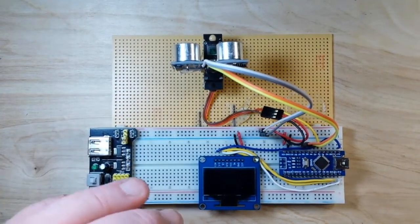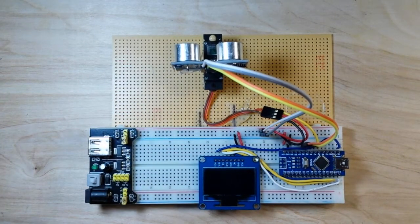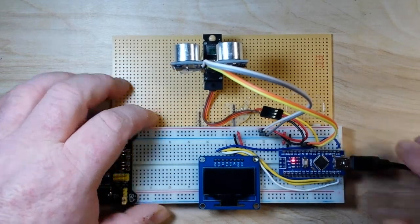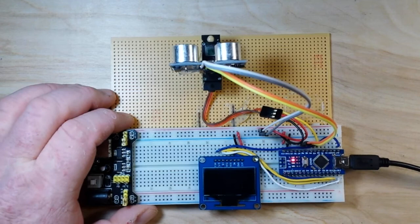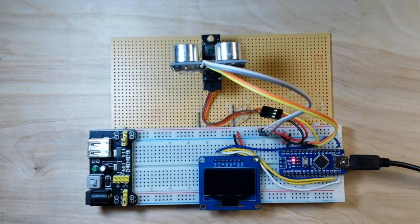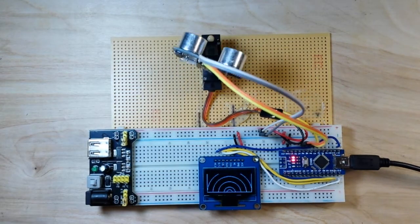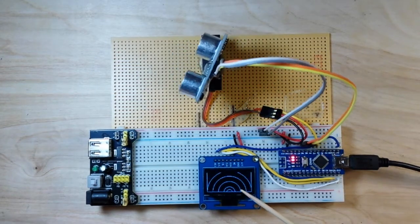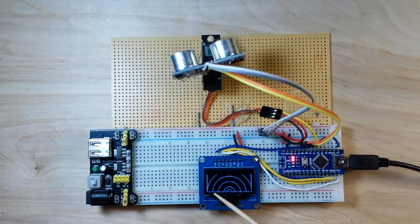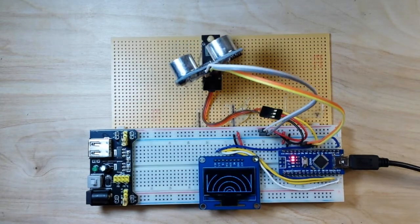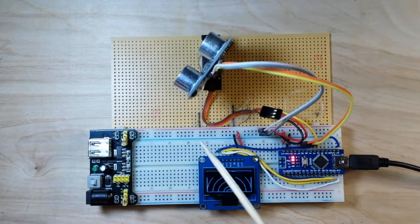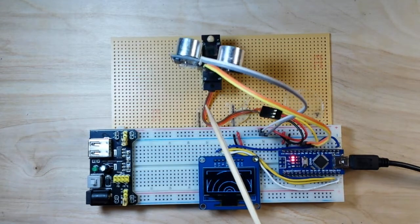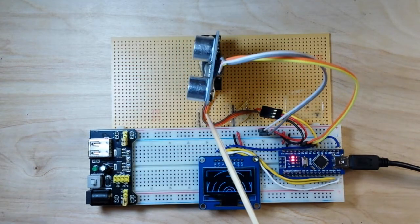So here we have our screen and we have these semi circles drawn on the screen, and you can see here we have the sensor sweeping back and forth through its just about 180 degree range.